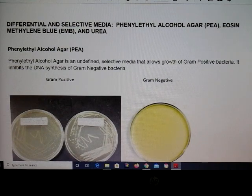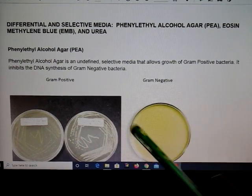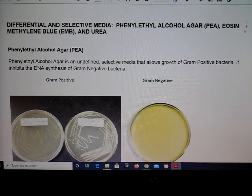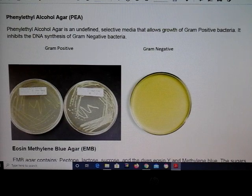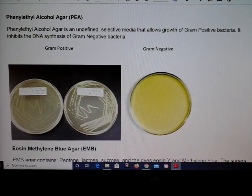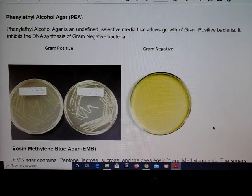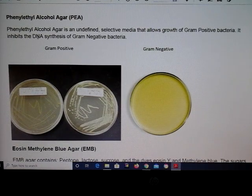The first type of testing I'd like to discuss is a PEA plate, or phenyl ethyl alcohol agar plate. This type of plate will inhibit the DNA synthesis of gram-negative bacteria. As you can see in the picture, on the left are plates of Staph aureus — they grow quite well on PEA. However, gram-negatives will be inhibited or sometimes show no growth at all. Occasionally some aggressive gram-negatives may still grow, but the key point is inhibition of DNA synthesis.